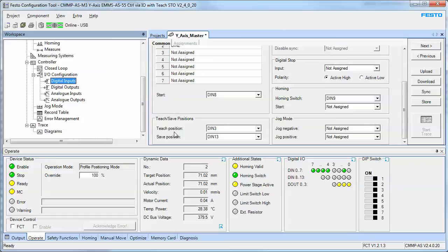If you were to cycle power the controller, the old position value would be there. If you execute the save position, it's moving that volatile memory, the saved data, to the EEPROM so that upon cycle of power, those teach positions have been saved permanently.